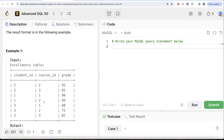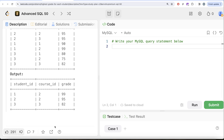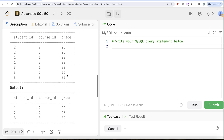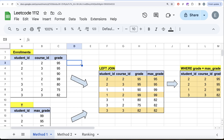For student_id 1, the highest grade is 99 with no tie, so course_id 2 and grade 99 appear in the output. For student_id 2, both courses have grade 95, so the smallest course_id — which is 2 — is selected, giving course_id 2 and grade 95. For student_id 3, the highest grade is 82, so student_id 3, course_id 3, and grade 82 appear in the output.